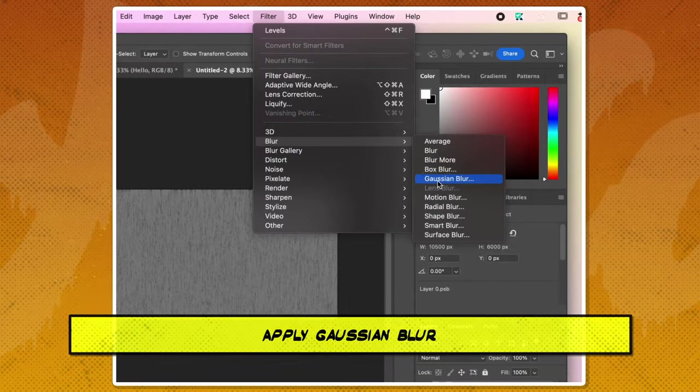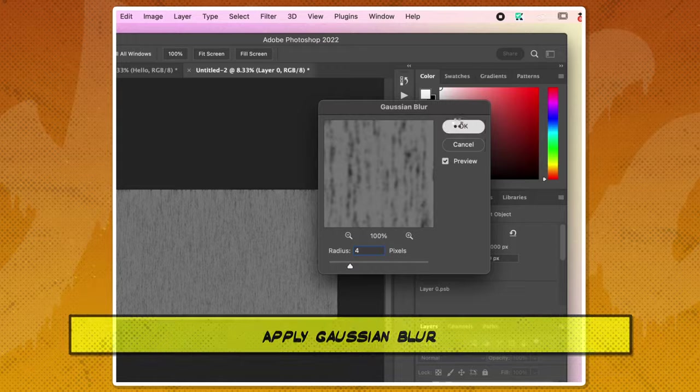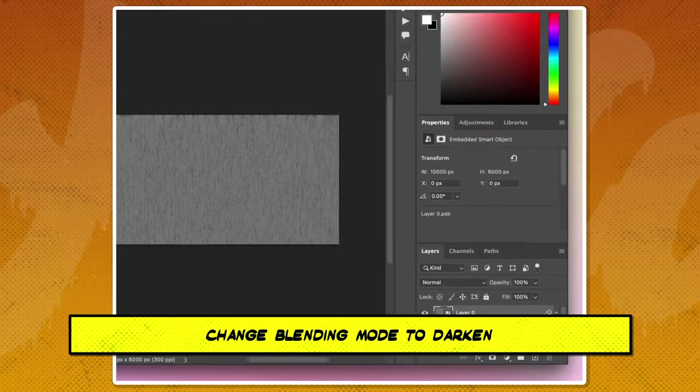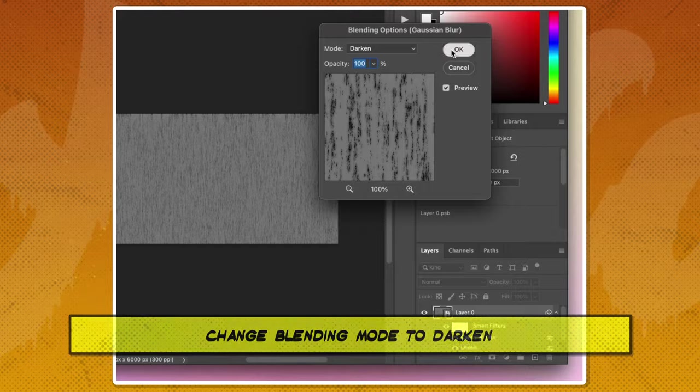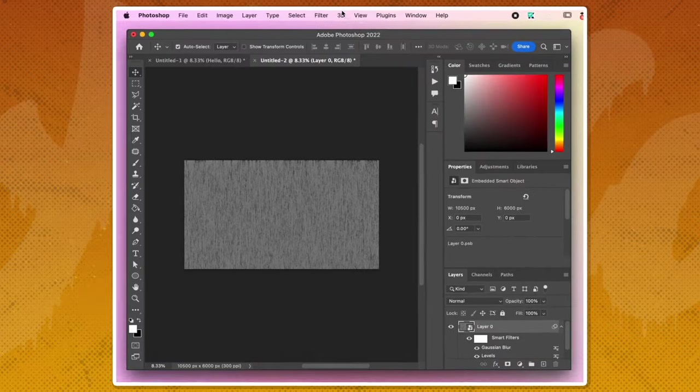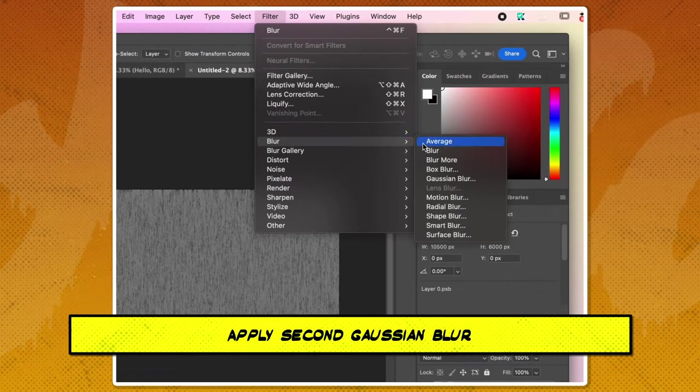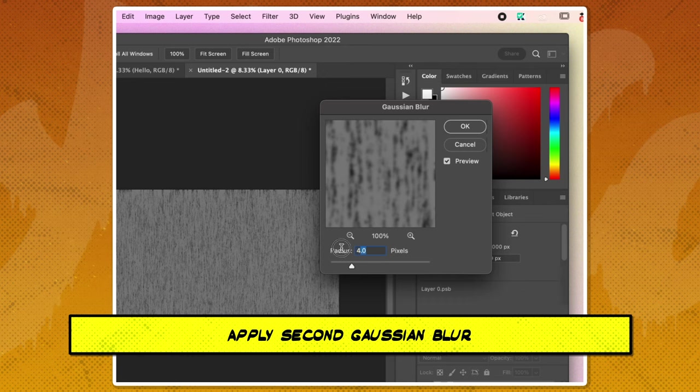Next, apply a Gaussian blur to 4 pixels. Change the blending mode of this Gaussian blur to darken. Apply a second Gaussian blur this time, set it to 2 pixels.